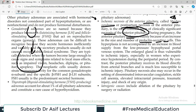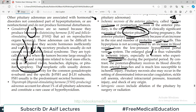This hyperplasia of the anterior pituitary during pregnancy is not accompanied by increased blood supply — there is no neovascularization from the low-pressure hypophysial portal system. The enlarged gland is thus vulnerable to ischemia, especially in women who experience hypotension during the peripartal period. So if hypotension occurs during delivery, there will be ischemic necrosis.